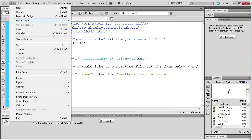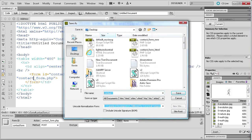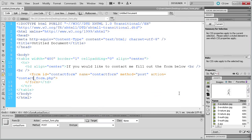Go to File > Save As and we're going to call it 'contact_form' and save that to the desktop, so the filename matches our action.